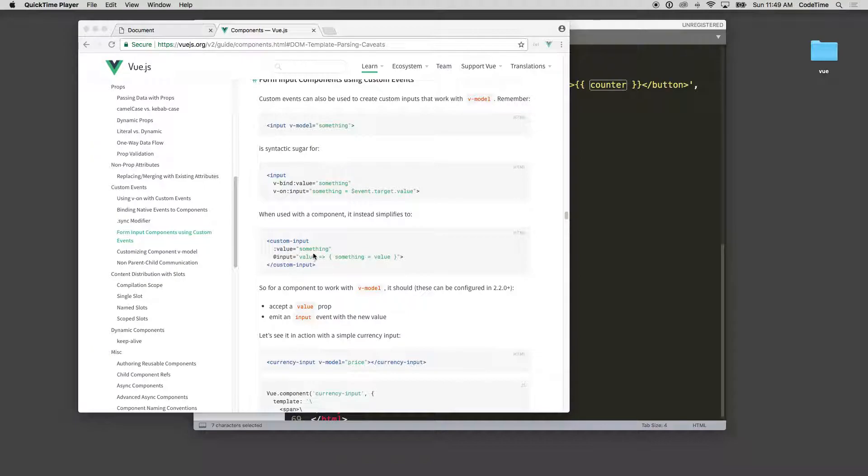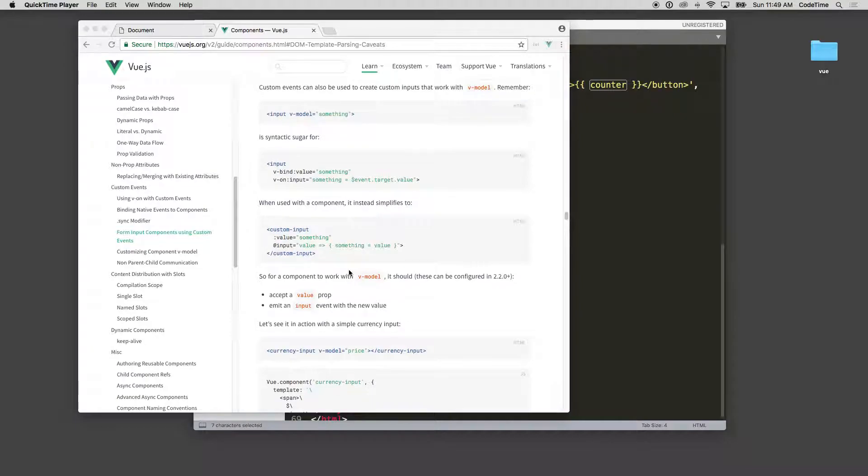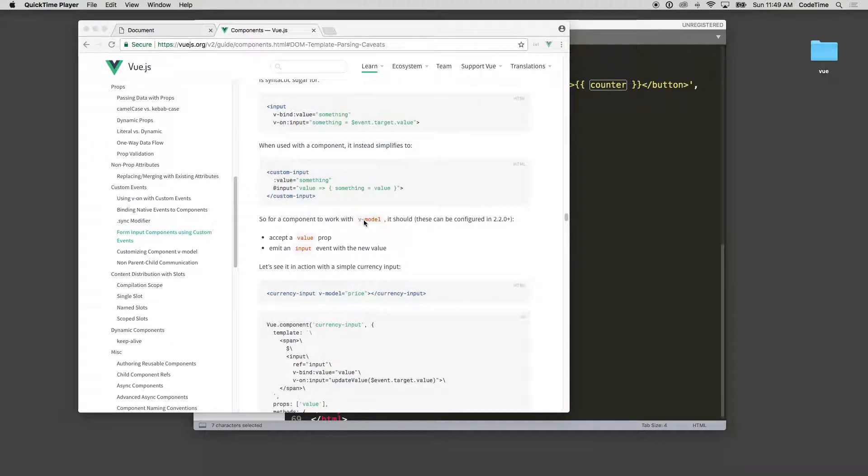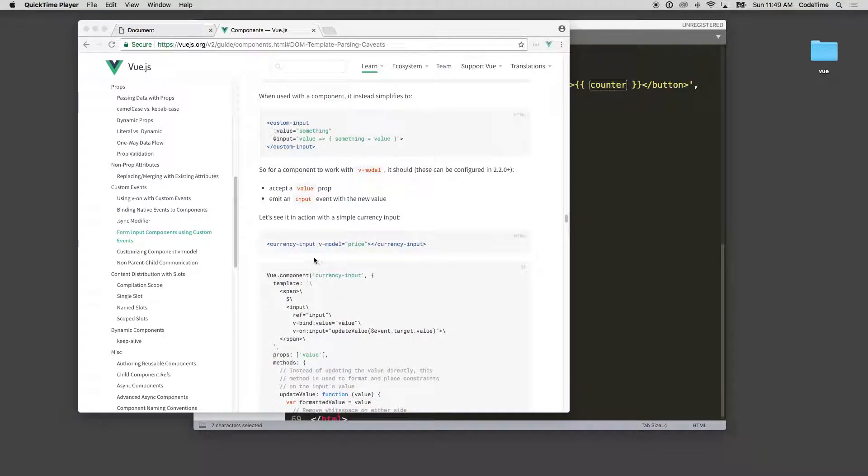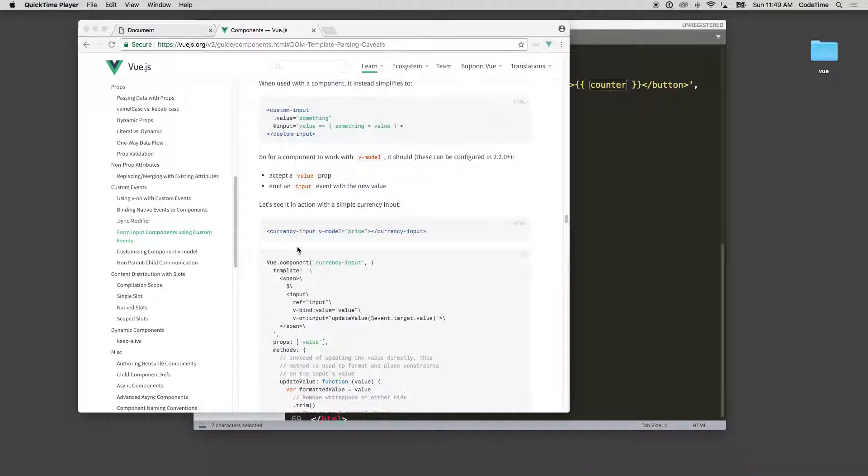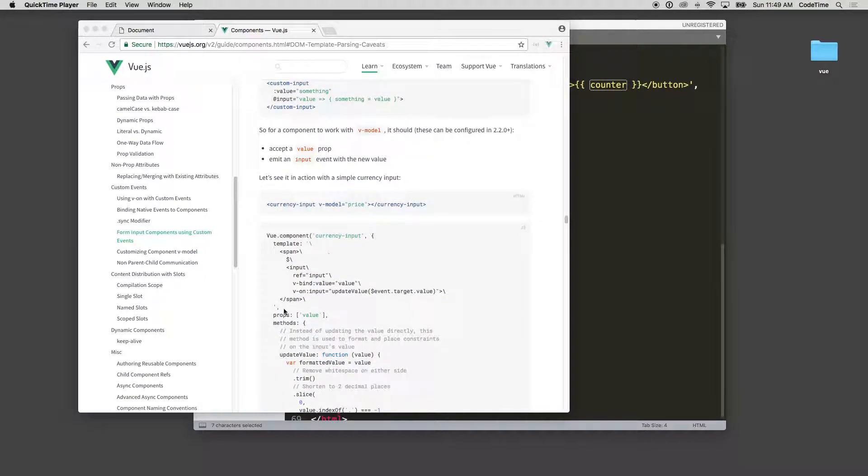When used on custom components it simplifies to :value something @input value something value. For a component to work with v-model it should... these can be configured in 2.2, the value and input emits. You can see a currency input v-model price currency input.